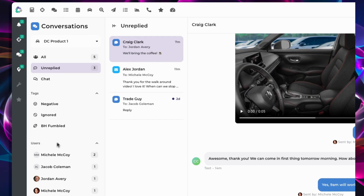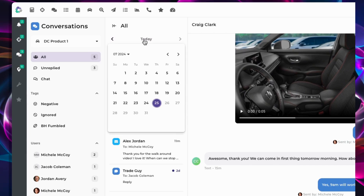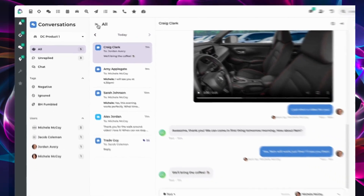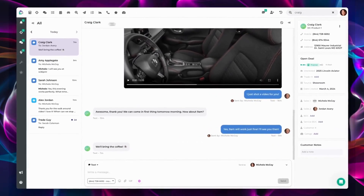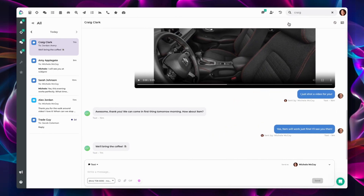The unreplied Inbox will only show that day's messages. However, in any other Inbox, you can choose to look at conversations from previous days. Maximize your workspace by collapsing side panels, giving you a broader view of your conversations.